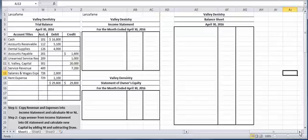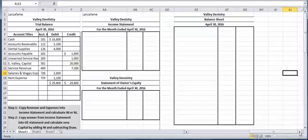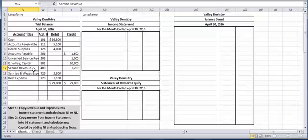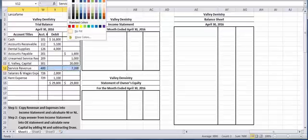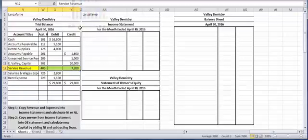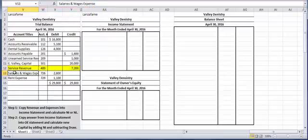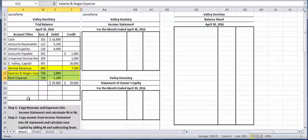So the only two items that appear on an income statement are revenues, and those are earned revenues, and expenses. So if you look at the list that we have in the trial balance, we only have one revenue account and that is service revenue. And we only have two expenses, and those are salaries expense and wages expense.